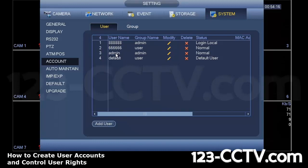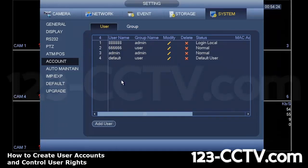By default, all DVRs we ship out have two admin accounts, one's the six number eights, one's the admin, and then two user accounts. You can create more user accounts and delete existing ones if you want.